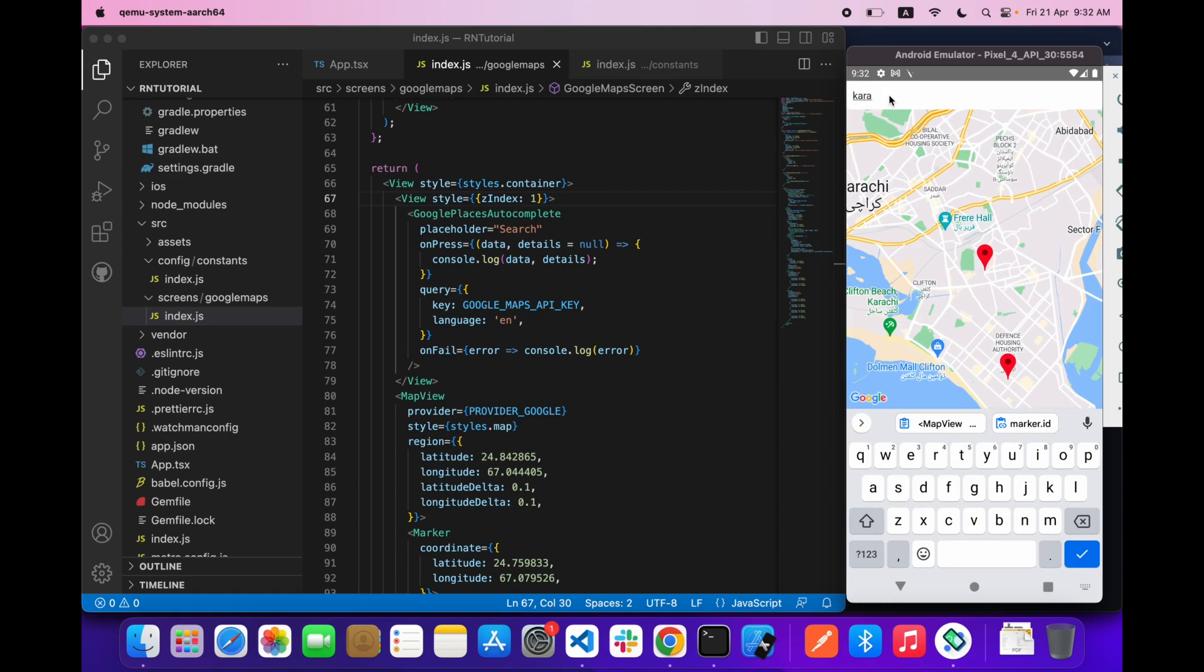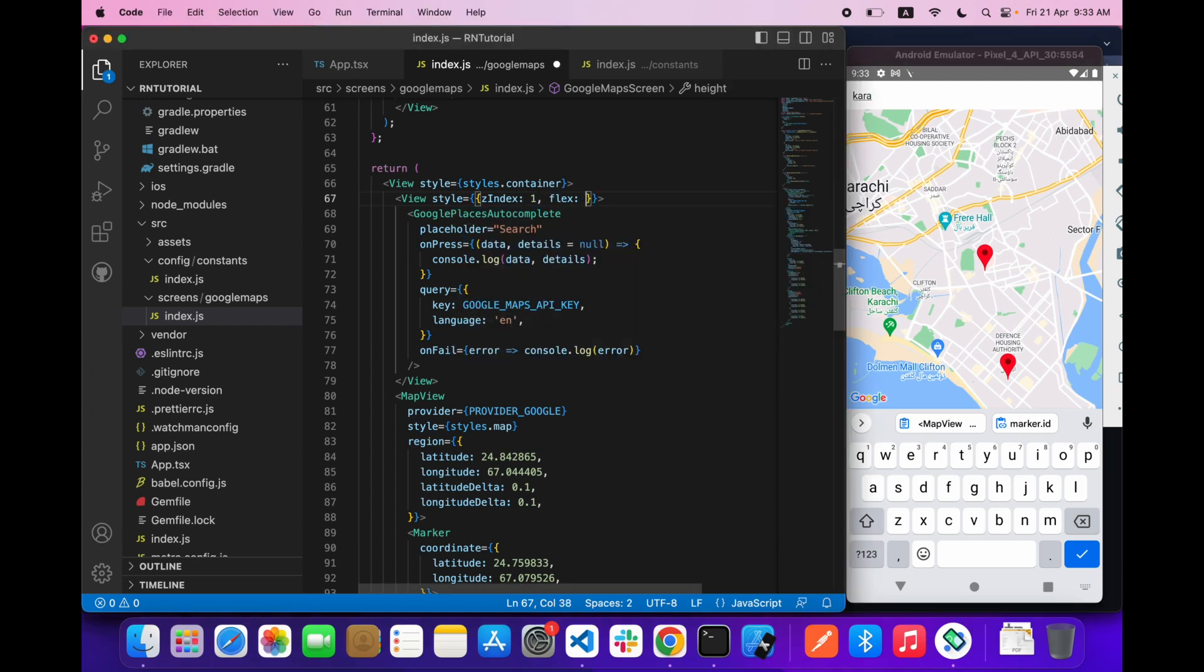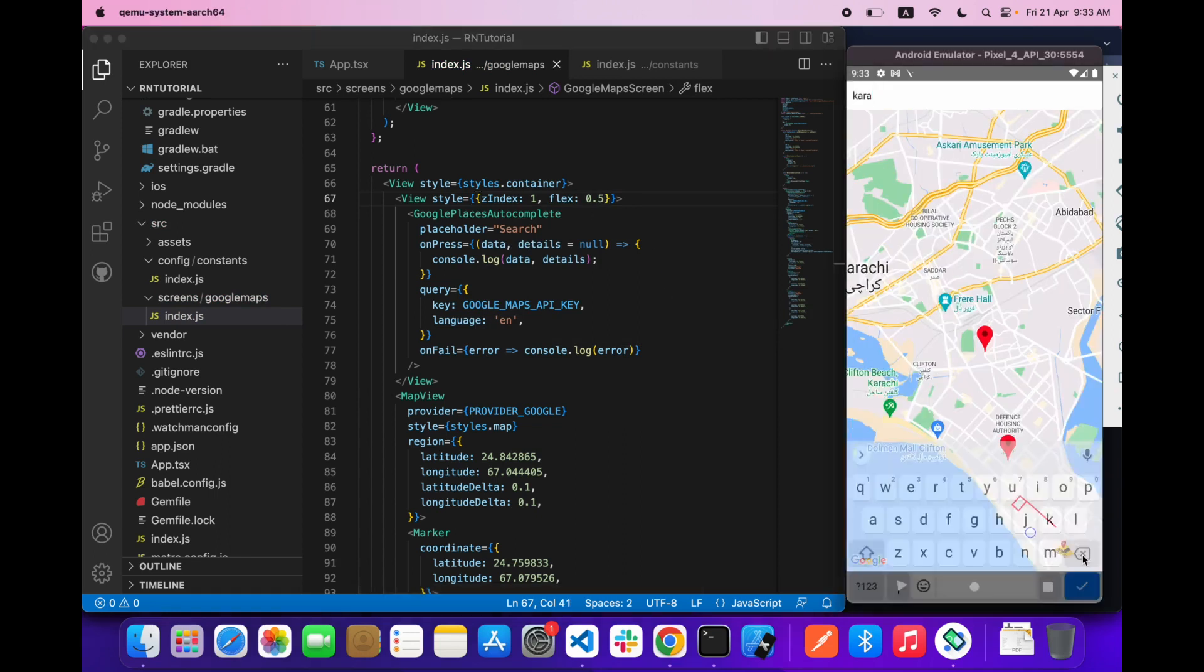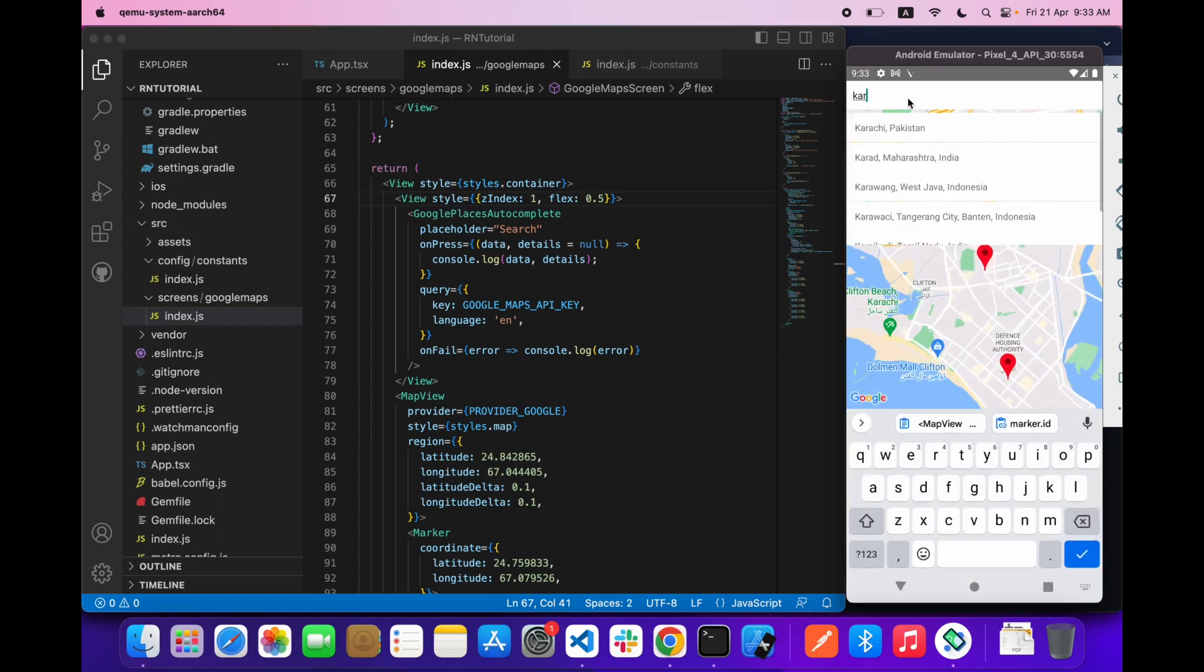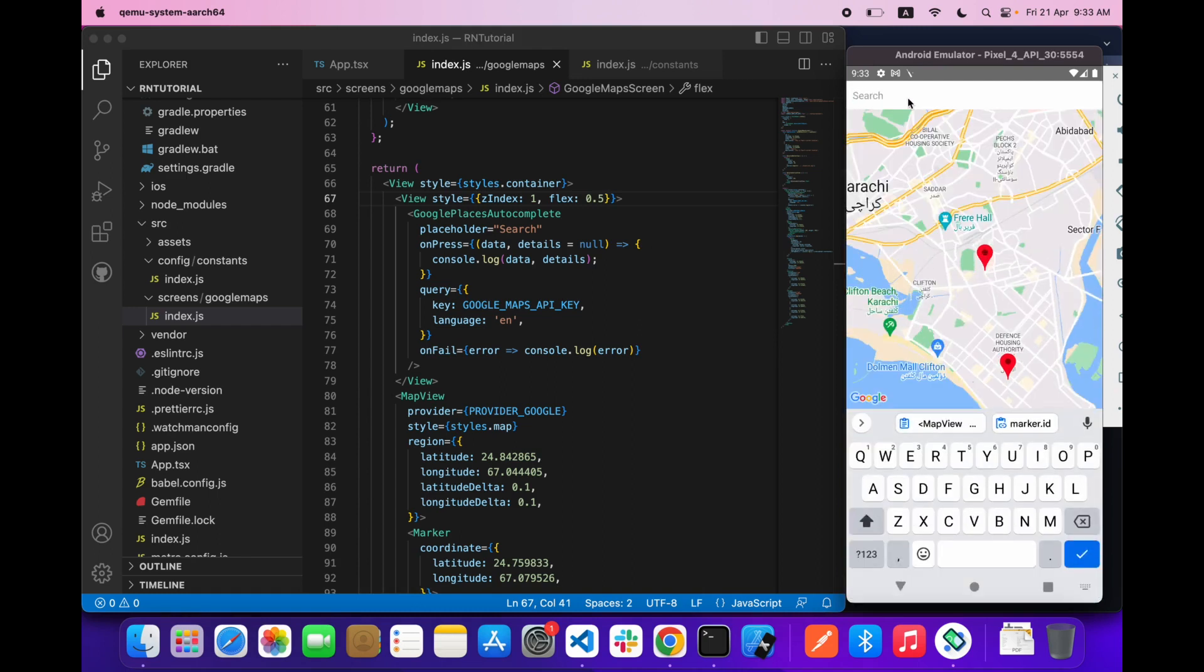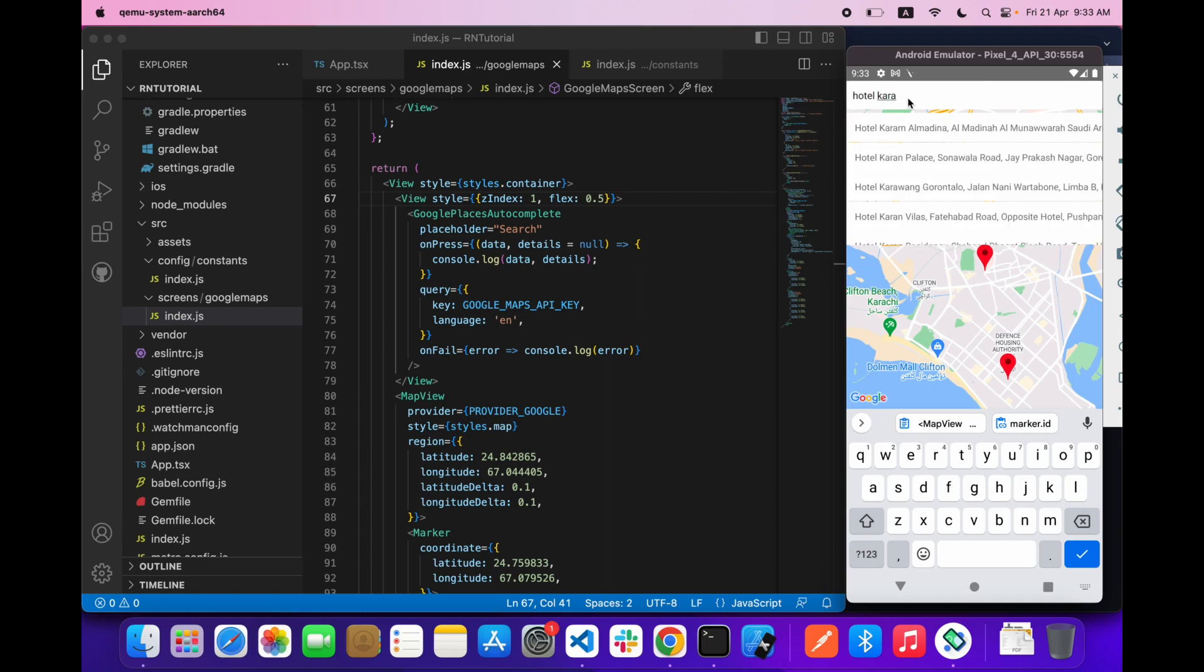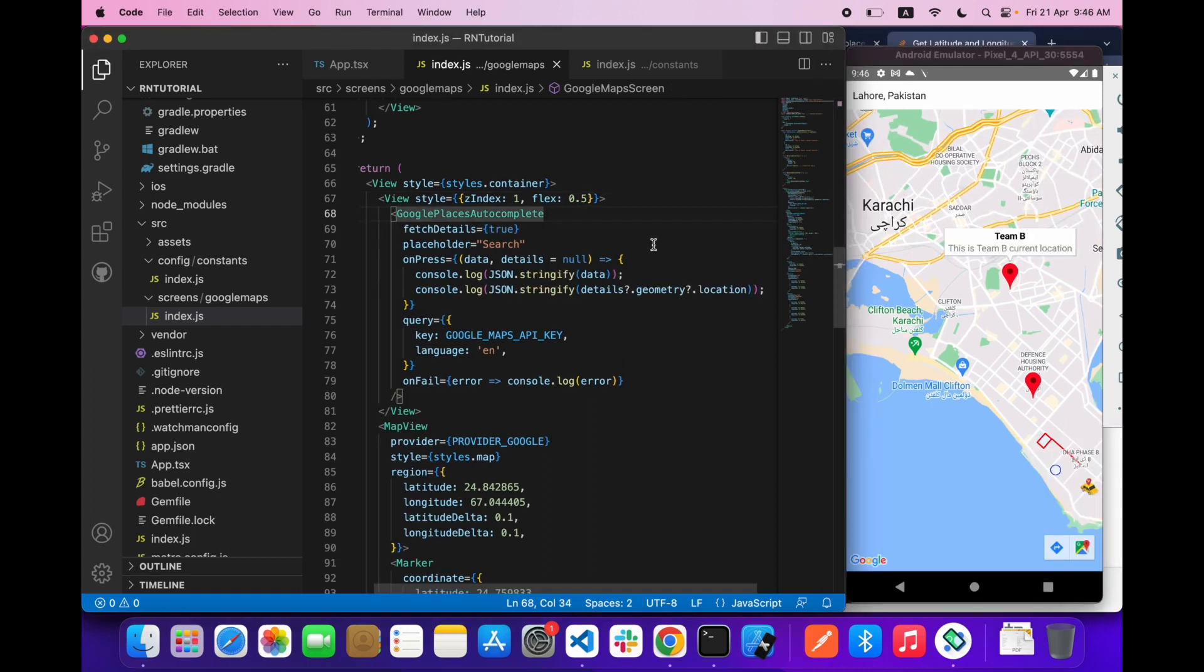You can see right now because of flex 0.5 it will take half of the height. If I type anything over here, let's type in bottom crunchy here - as you can see the Places API is working.